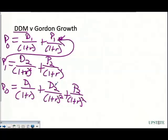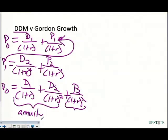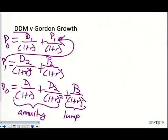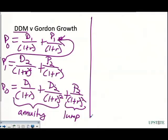Anytime we use the discount dividend model, this is the construct we use. Notice this is the same structure as a coupon bond: D1 and D2 are the annuity portion, and P2 on the right side is the lump sum portion. The dividend payments go in as coupon payments in your calculator, and P2 goes in as the maturity value — you plug them in exactly as you would for a bond.